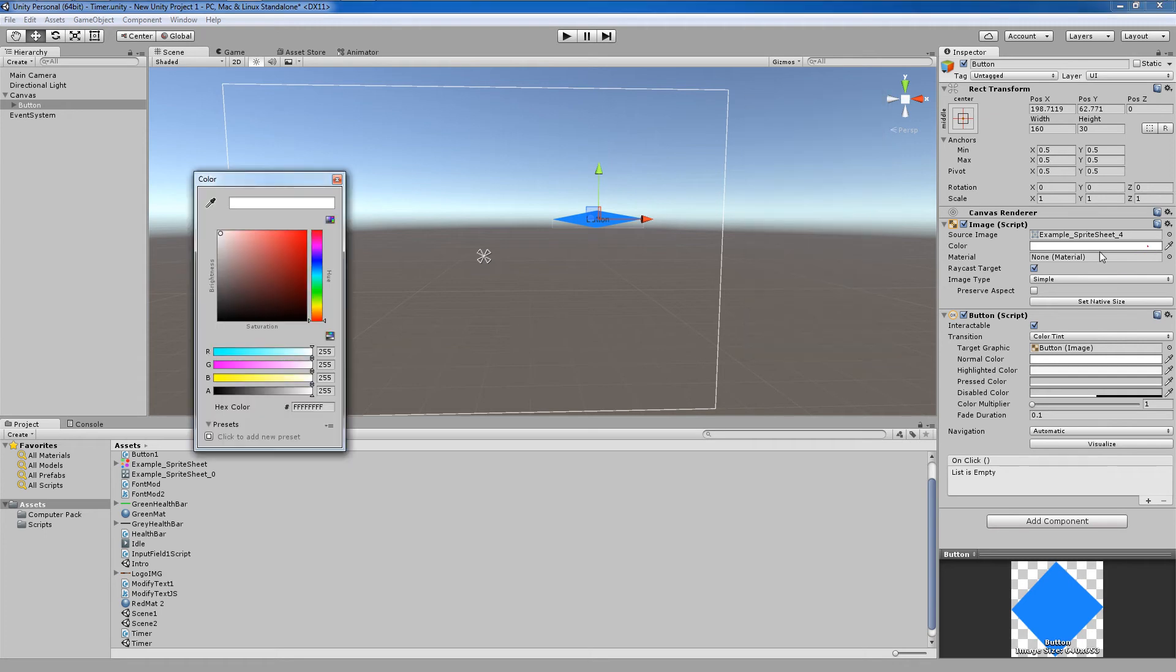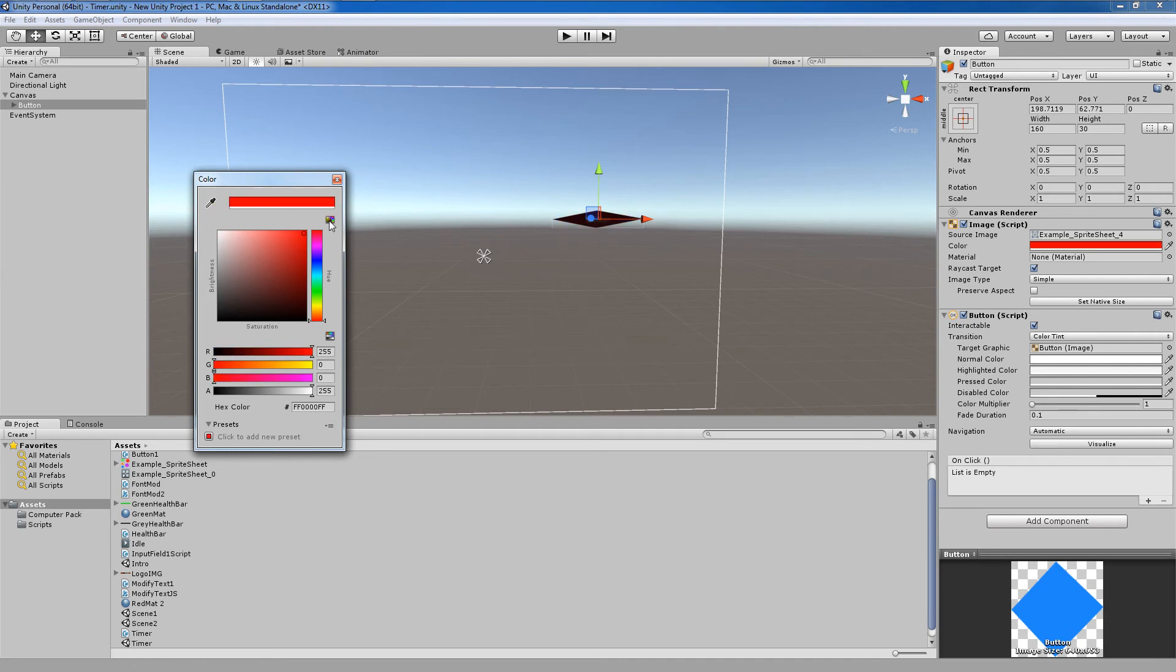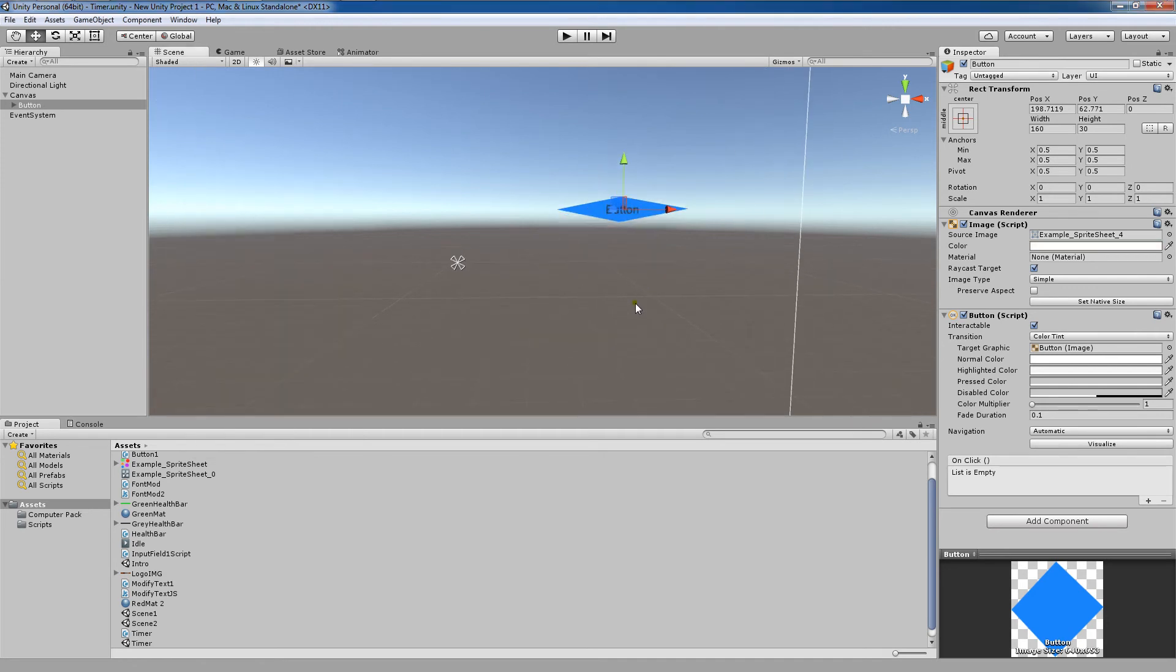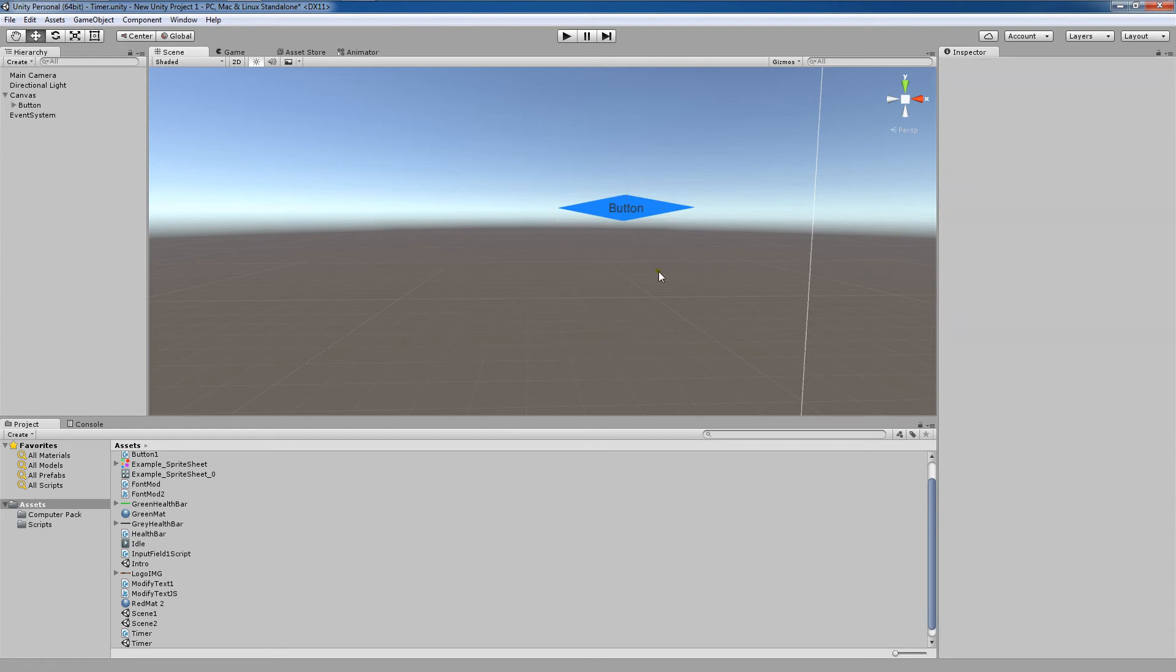You'll also notice that we can change the color of the button. The reason that it's not showing a completely red button is because since this starts out blue, it's mixing the two colors. You also have a variety of image types that you can choose from.